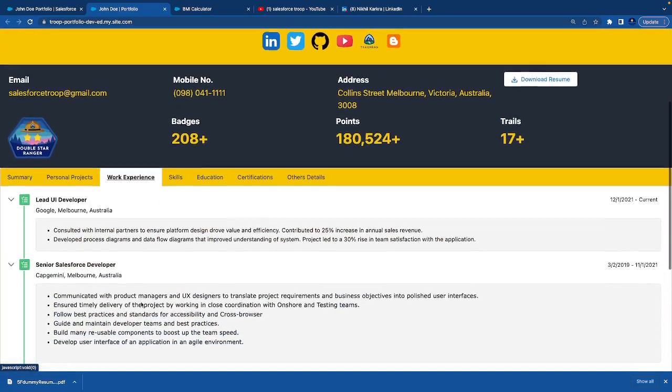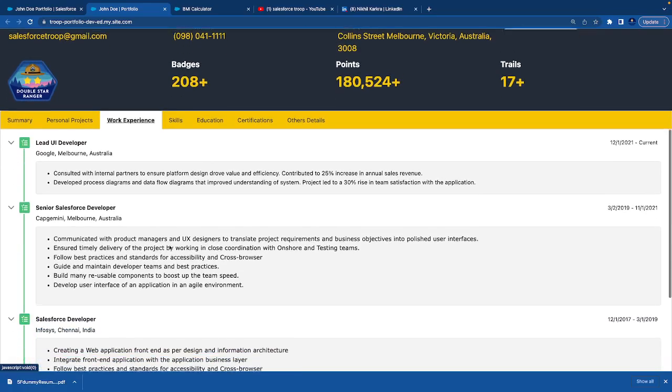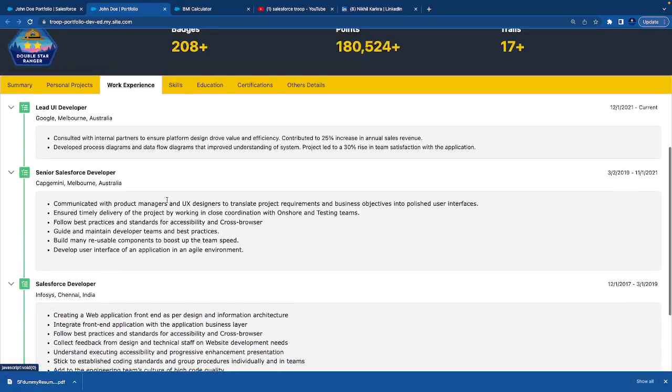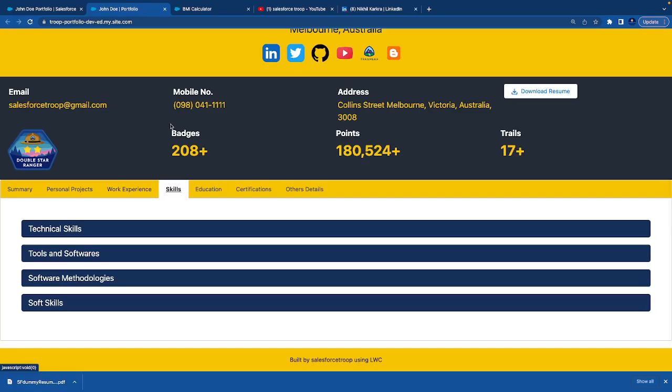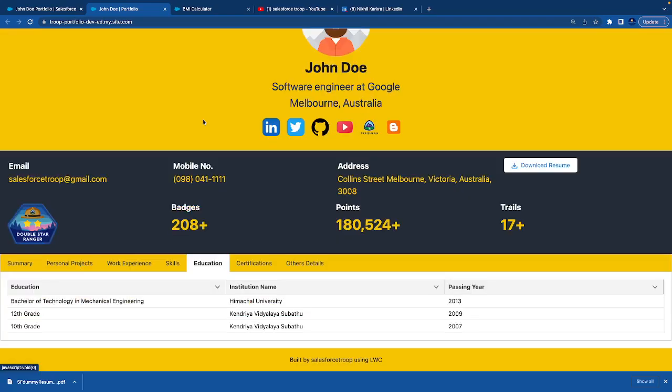We are showcasing work experience in a timeline. Then we have skills. Skills we are showing in technical skills, tools and software, software methodologies, and soft skills.